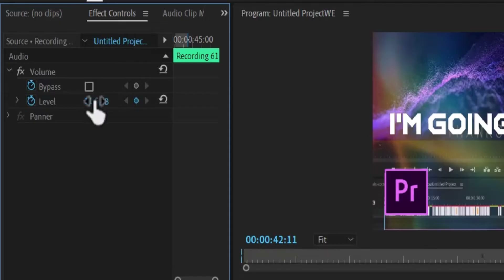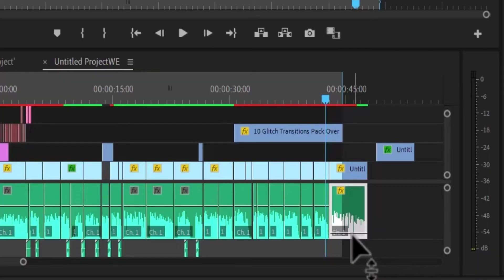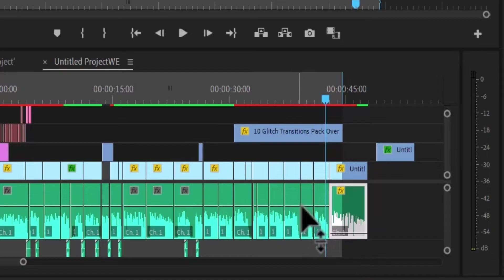If you take the value to a negative you are reducing the audio level, and you can see the effect over here. The volume bar has gone significantly down compared to the other audio clips, so I'll hit Ctrl+Z to undo that.